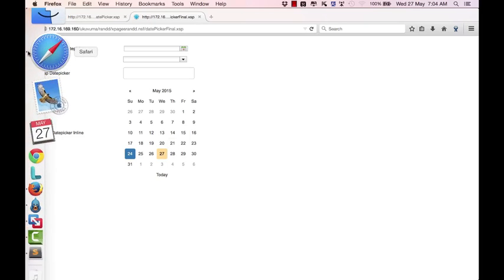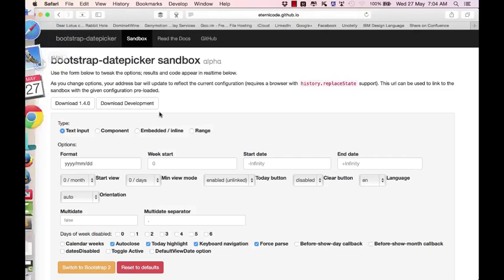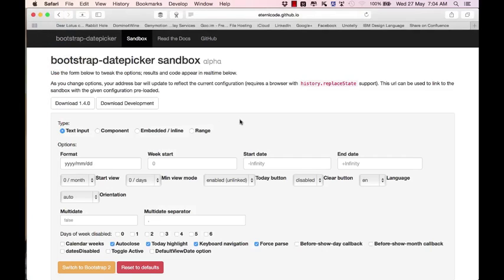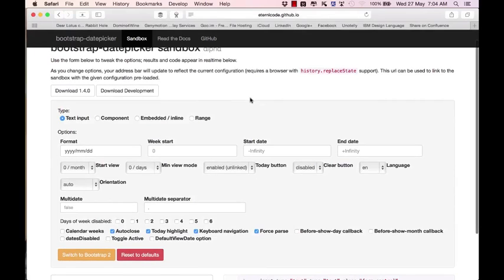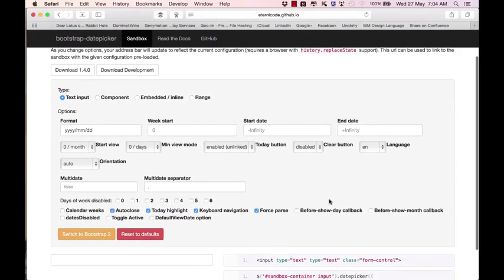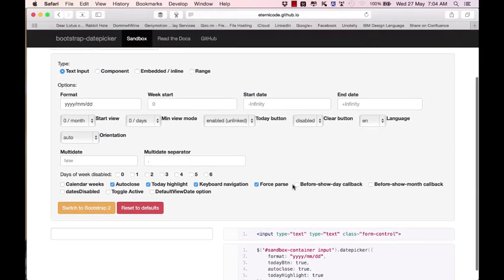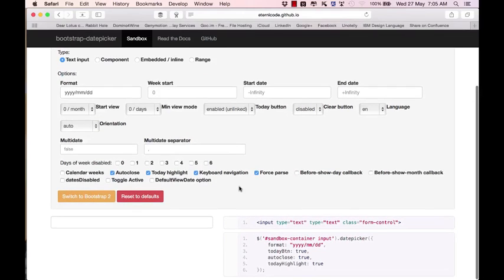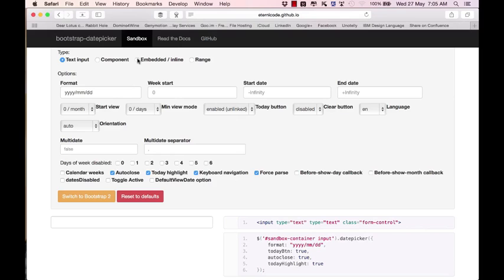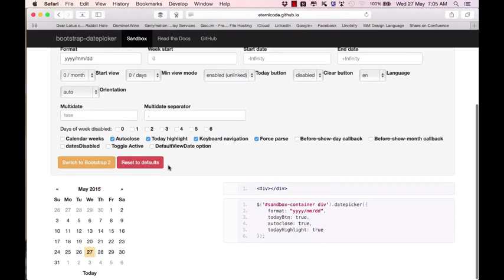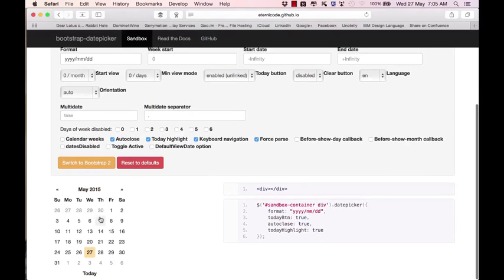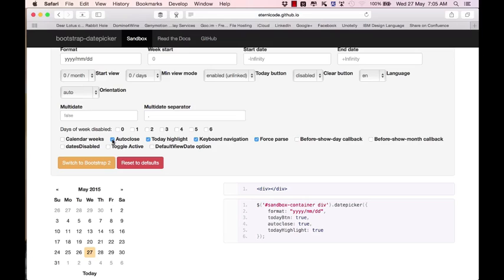If we go to the site that makes this all happen - this is the site we referenced in part one where we can set up our date picker and download the necessary files. In this video, we don't need to download or install anything. We just need to get the necessary code snippet from this dashboard. First things first, in part one we used text input, but here we'll change it to embedded inline. You'll see at the bottom it's already showing an inline date. A couple of properties to note: we don't need auto-close anymore so we can deselect that.